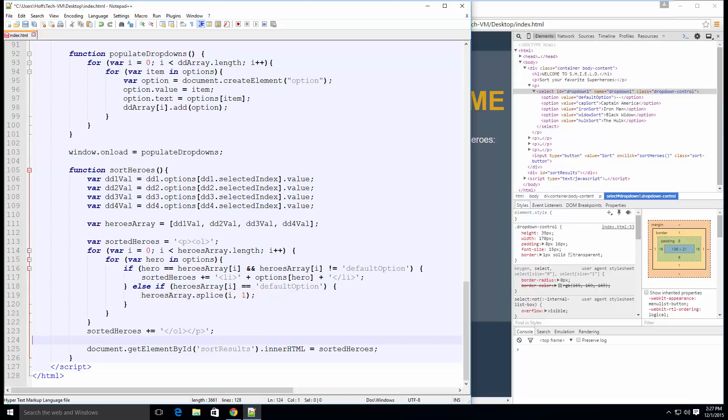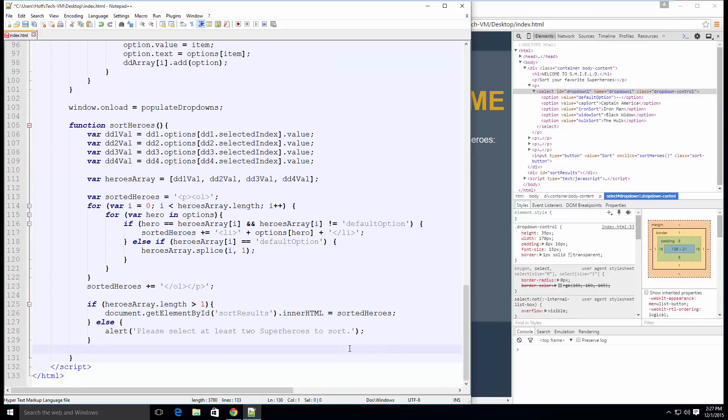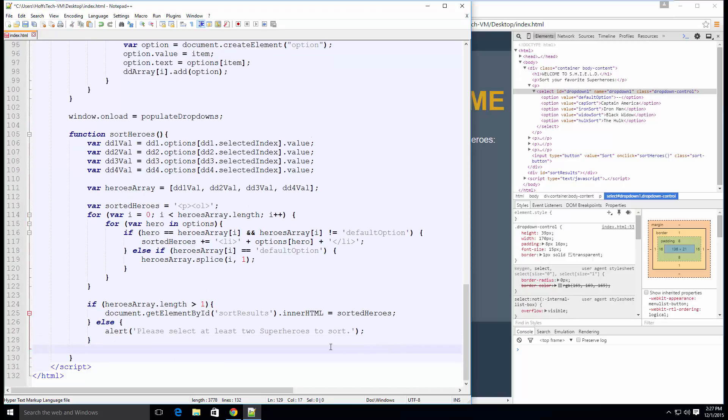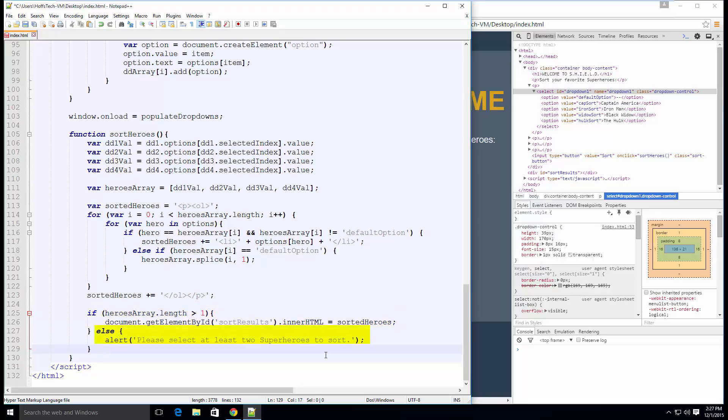Next, we want to alert the user if they have not selected at least two superheroes to sort. Let's add an easy if statement to take care of that for us. We only want to output our sorted heroes string to the sort results div if there are no errors, so we will put that inside of our if statement, checking that the heroes array includes more than one item. Then in our else statement, we set some text for an alert.